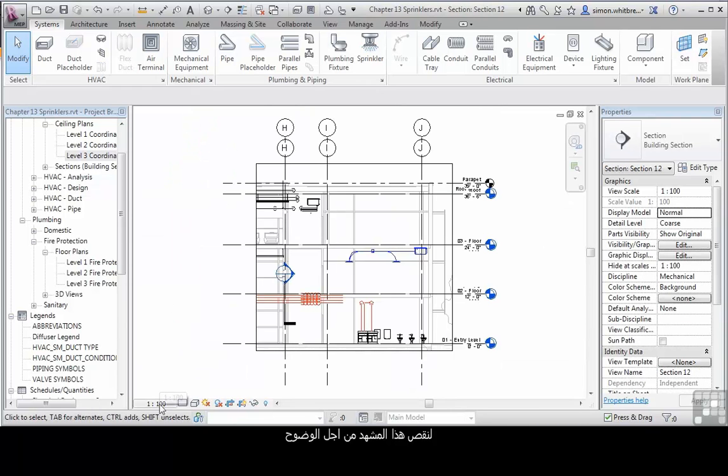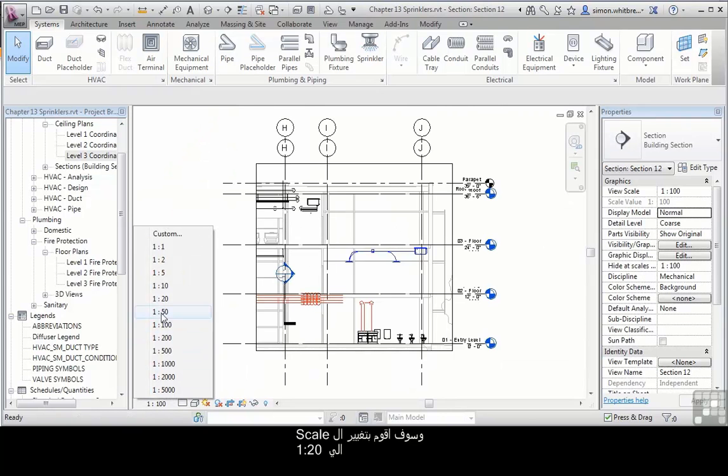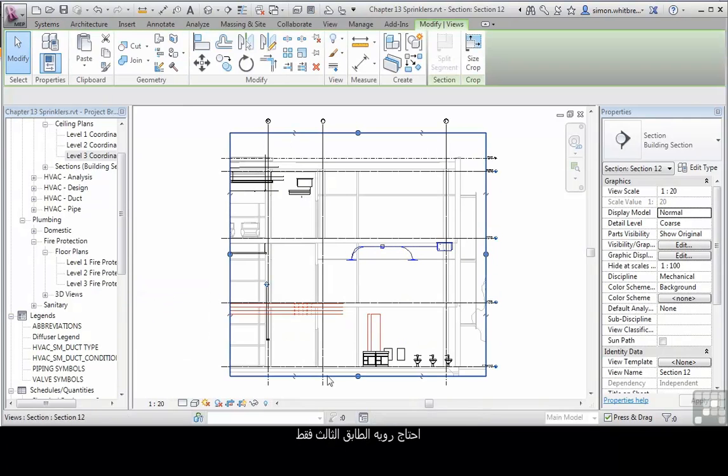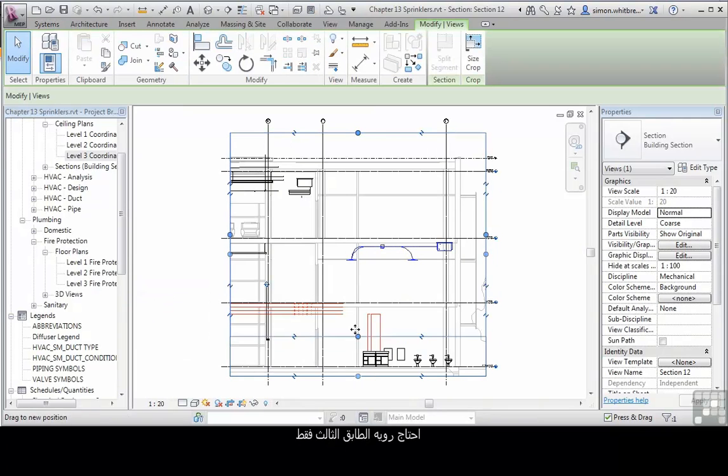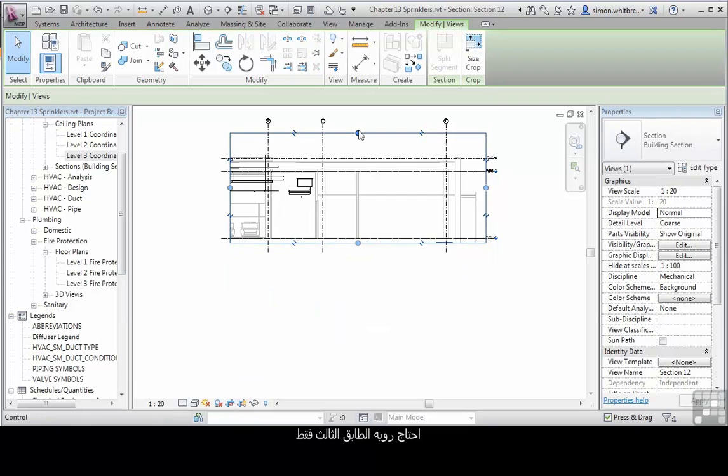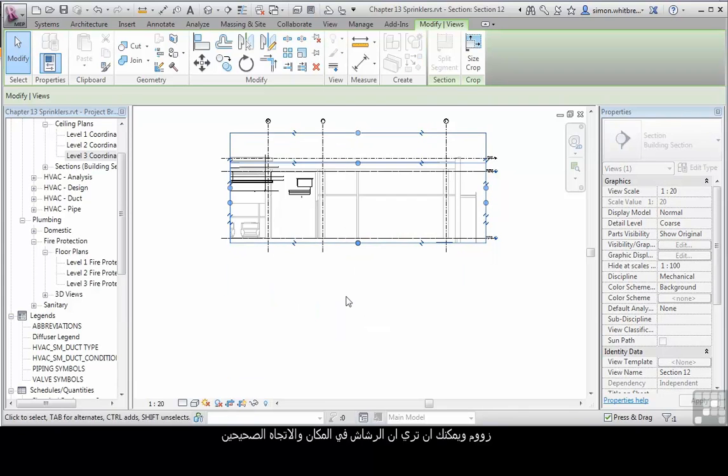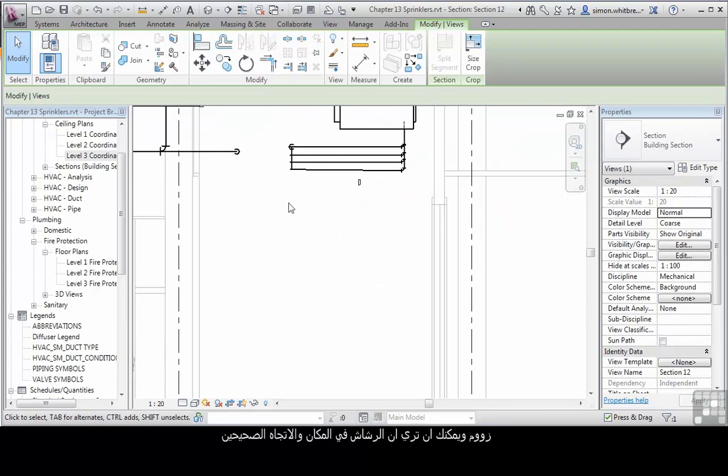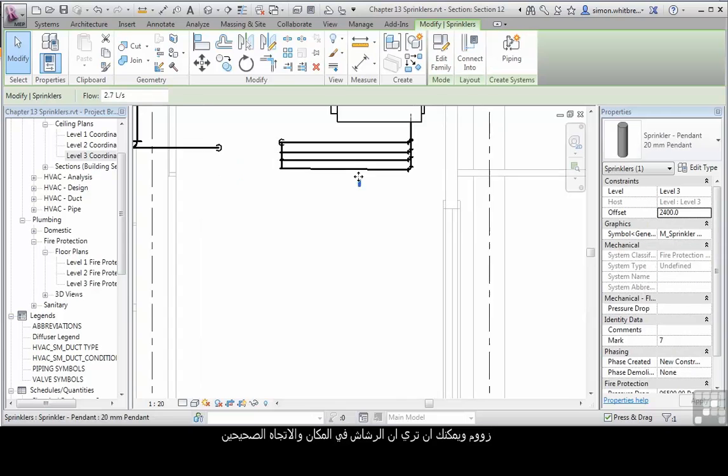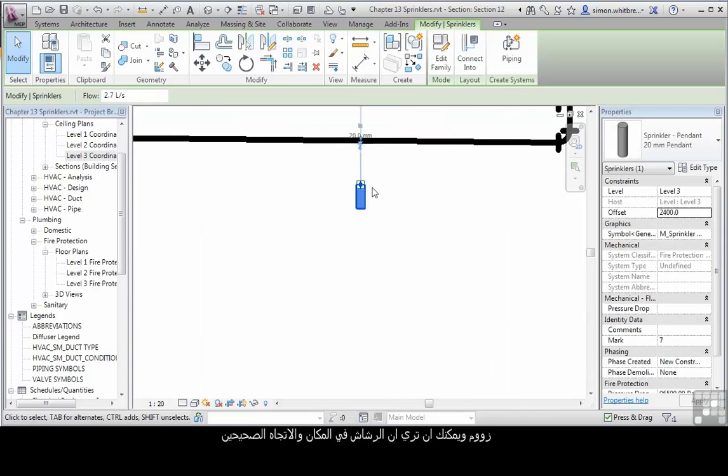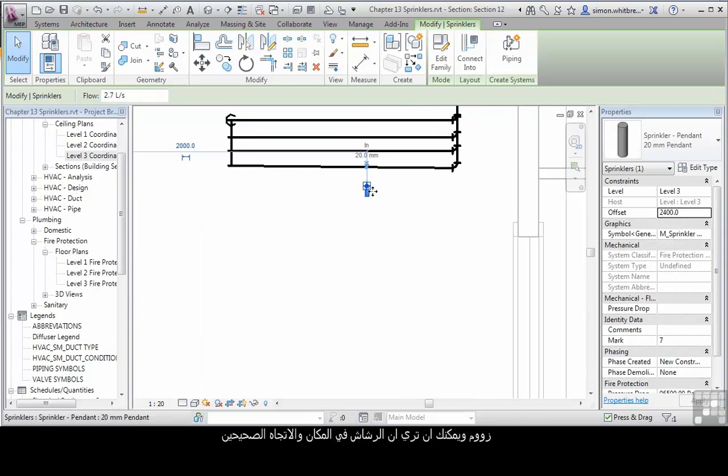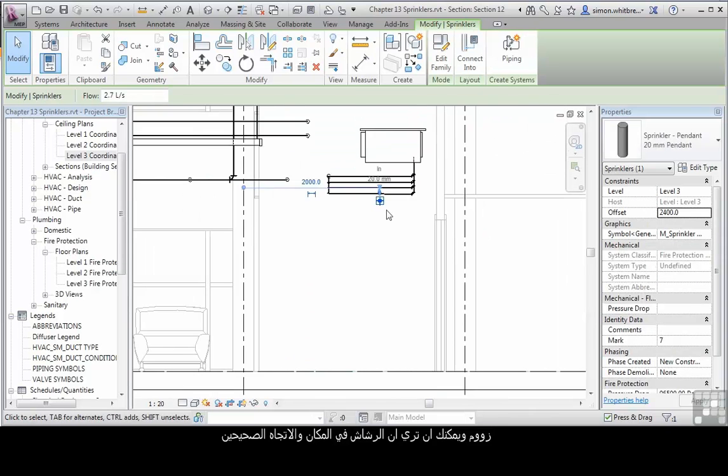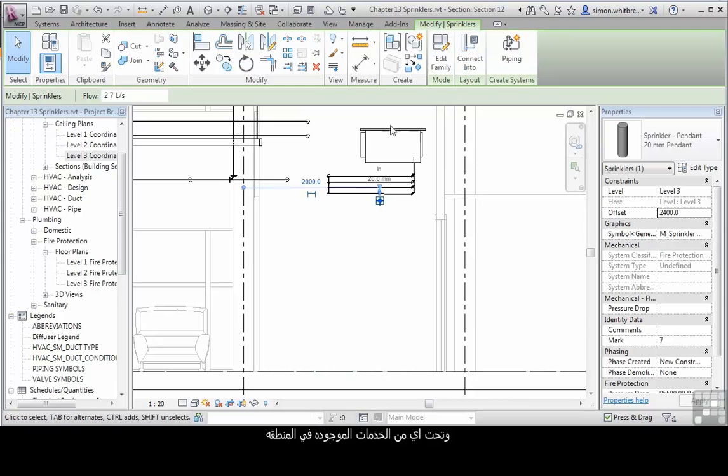Let's crop this view for clarity and I'm going to change its scale to 1 to 20. I only need to see level 3. Scroll in and we can see that our sprinkler head is in the right orientation and it's below any of the other surfaces in the area.